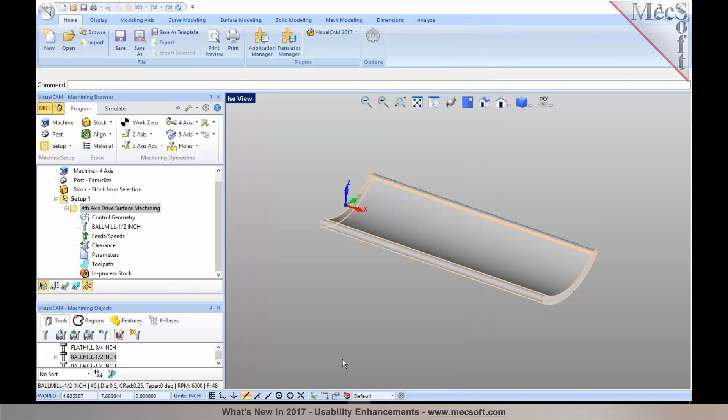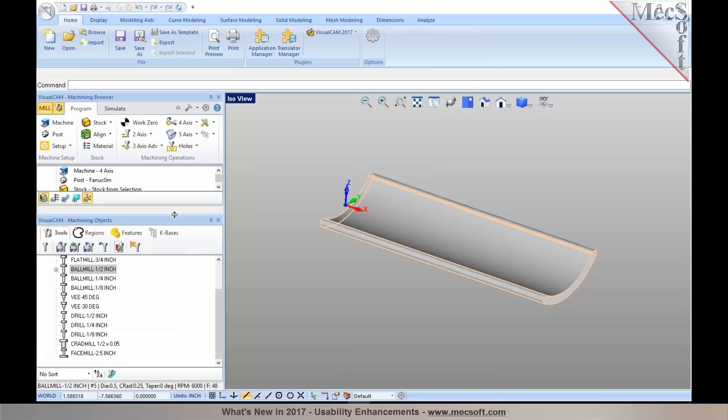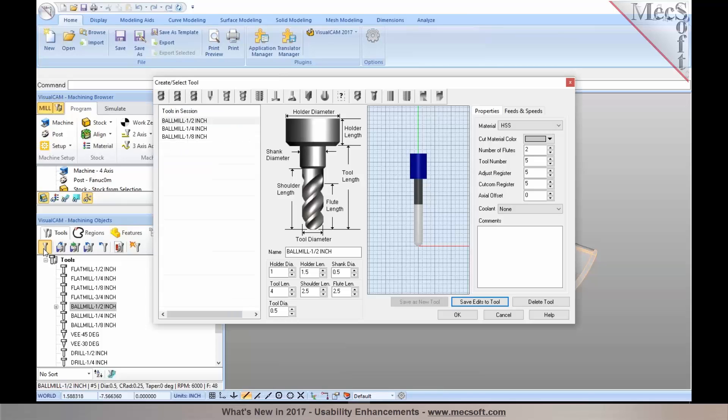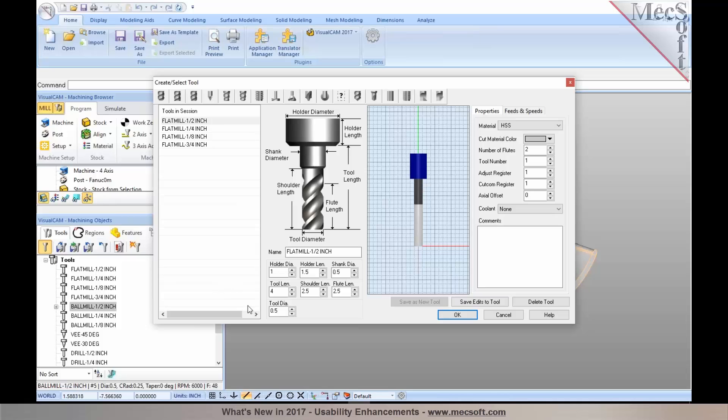Let's take a look at how we can use these expressions. I have a bunch of tools that I've created. I would like to add a new tool. Let's say I want to put in a 3/8 inch end mill, so rather than figuring out what that is in decimals, I could enter in 3/8 and the expression would automatically compute the decimal value for what you put in.